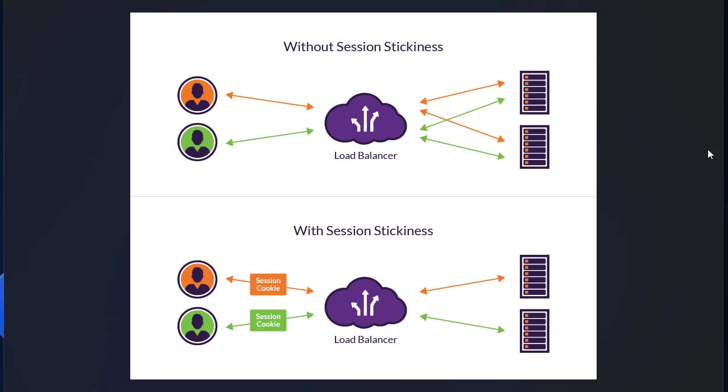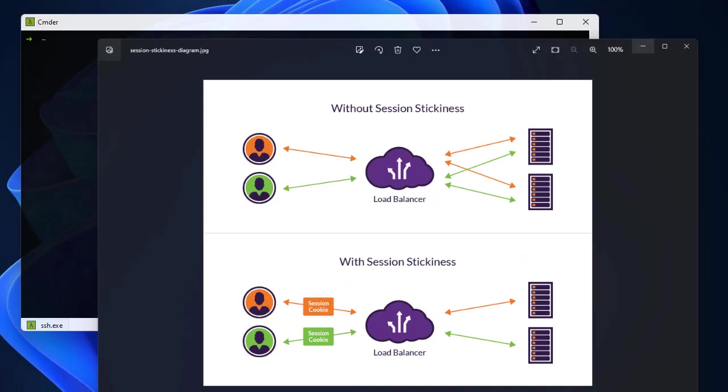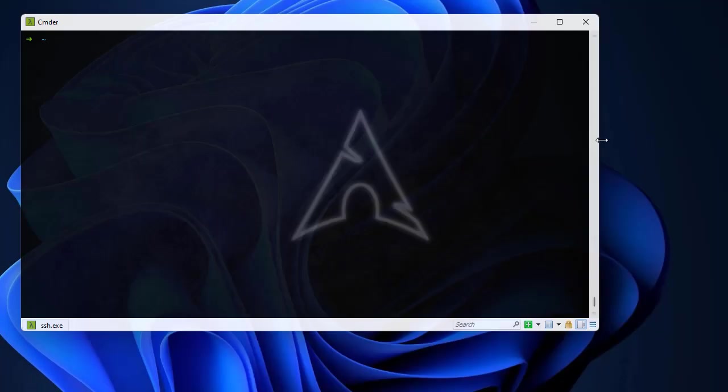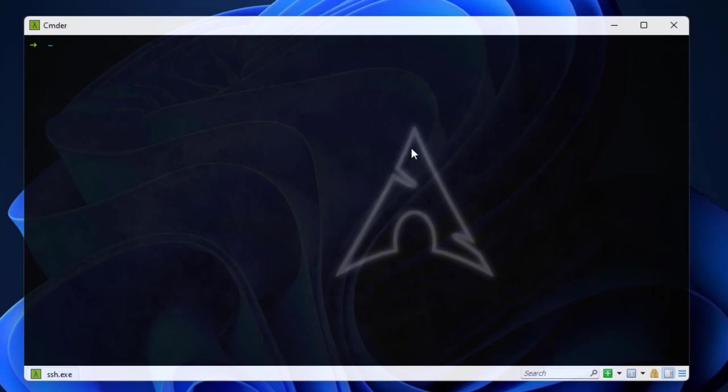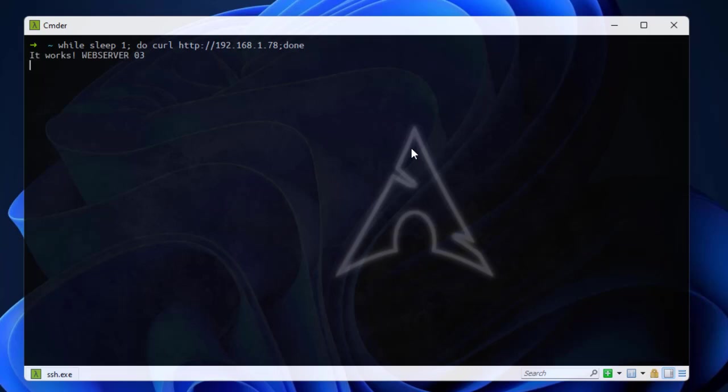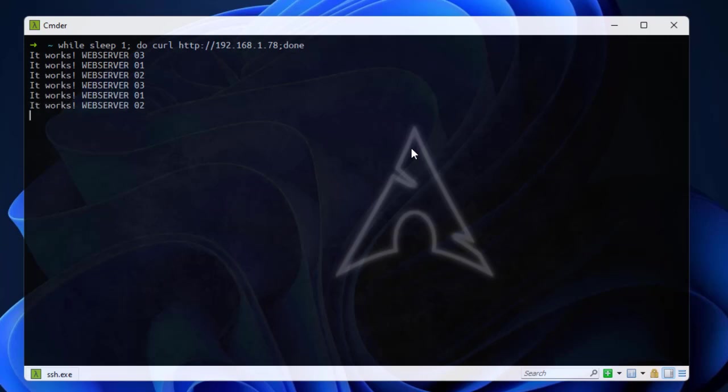But if you want a user to stick its request to a single server, we have to implement session stickiness. We're gonna configure that using HAProxy. First of all, let me connect to my box. I have Linux Arch Linux.